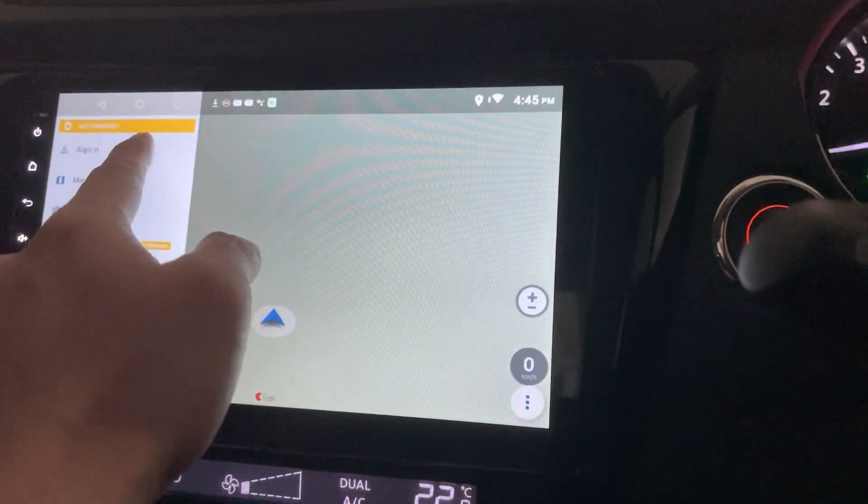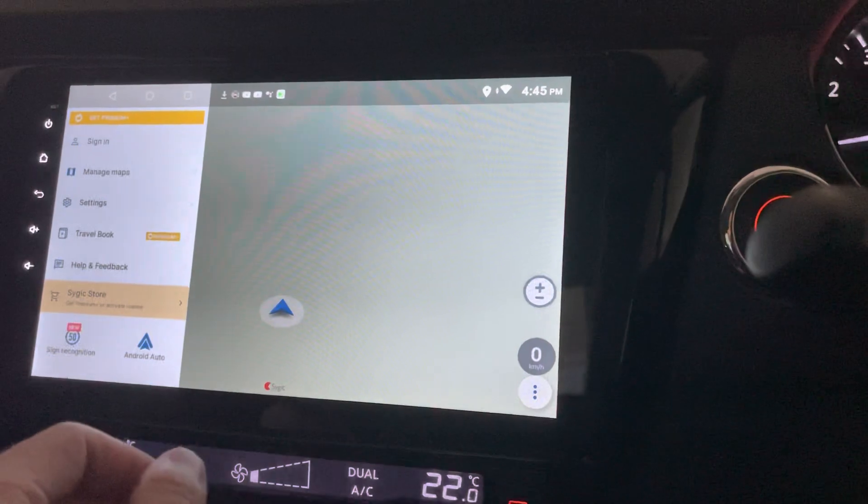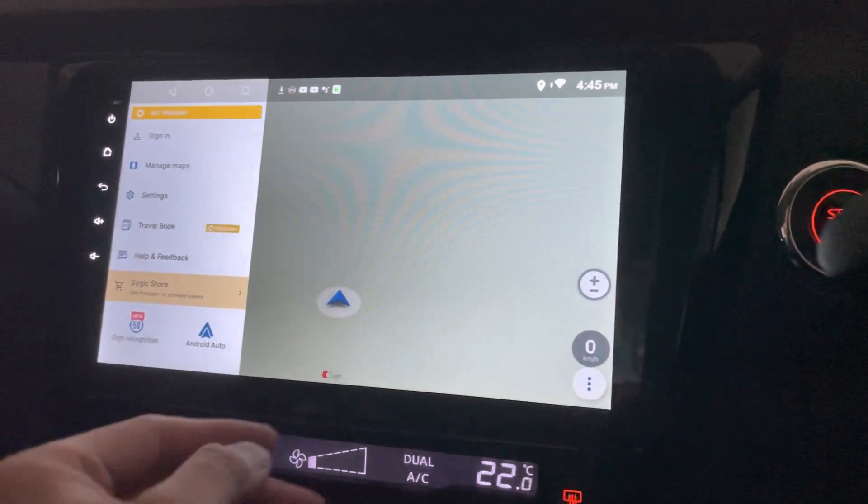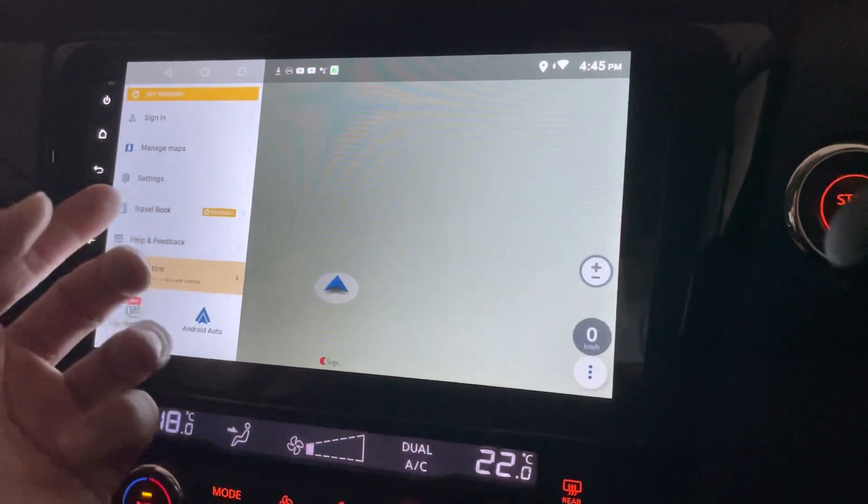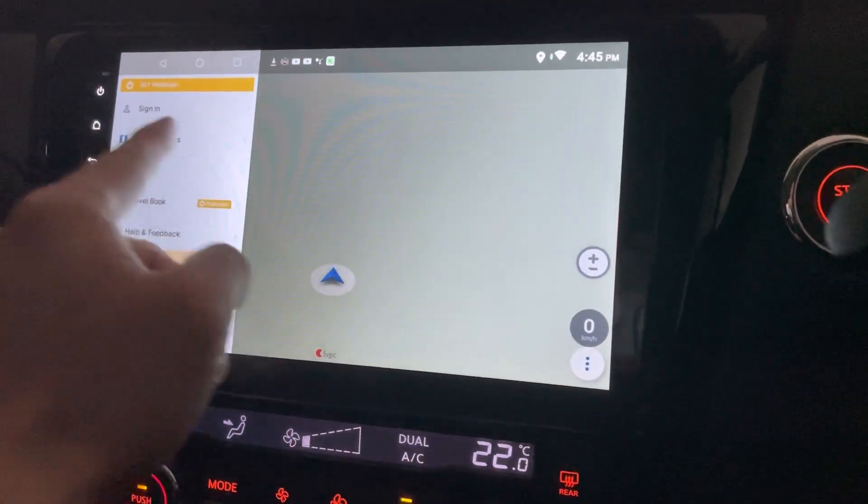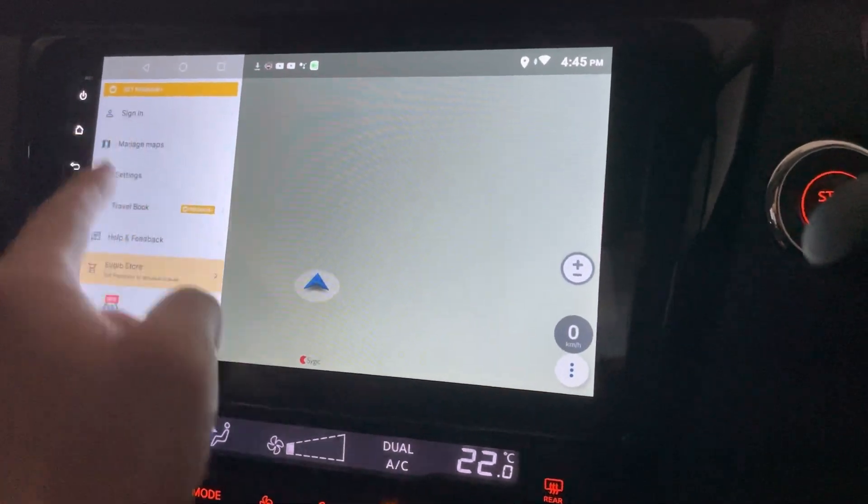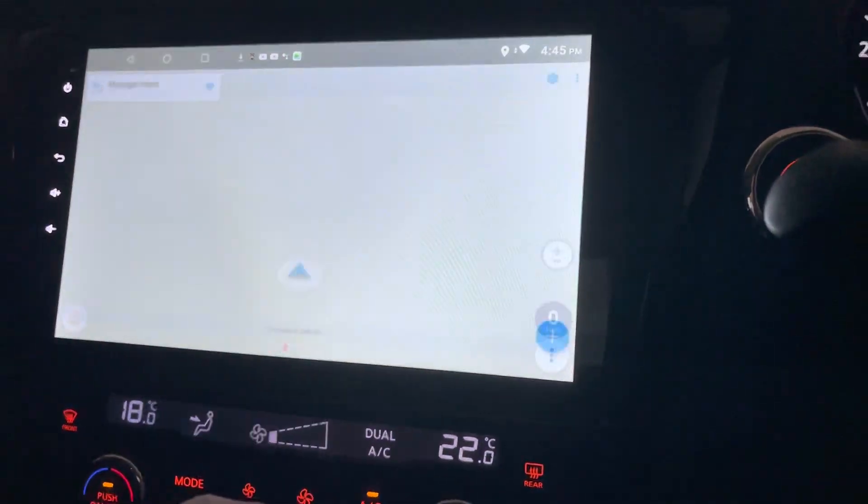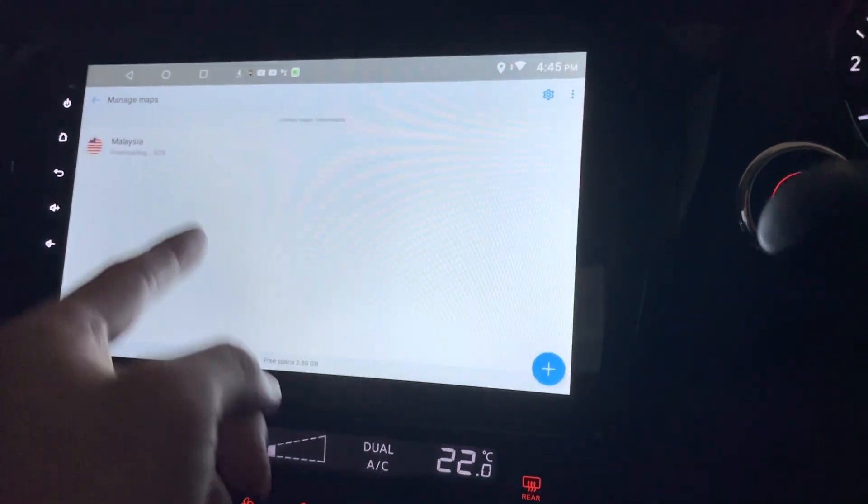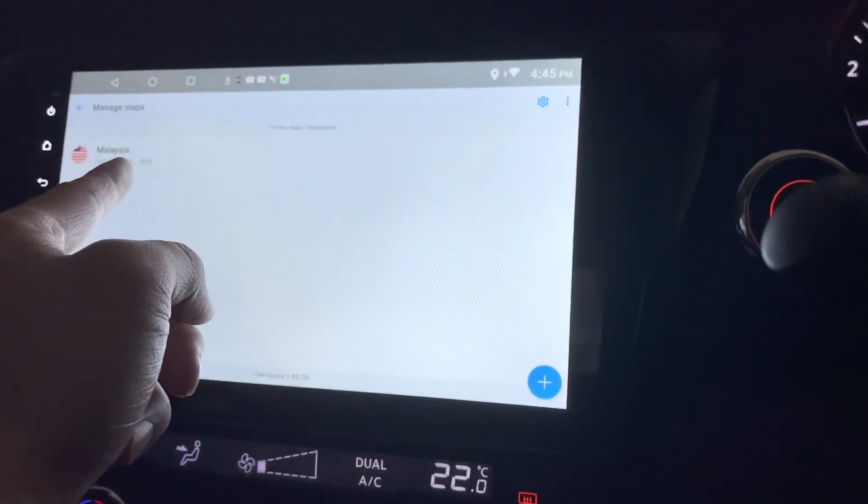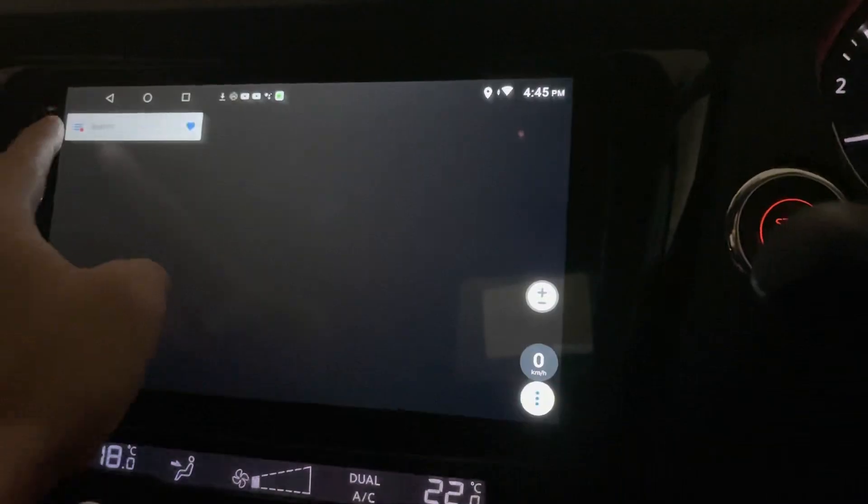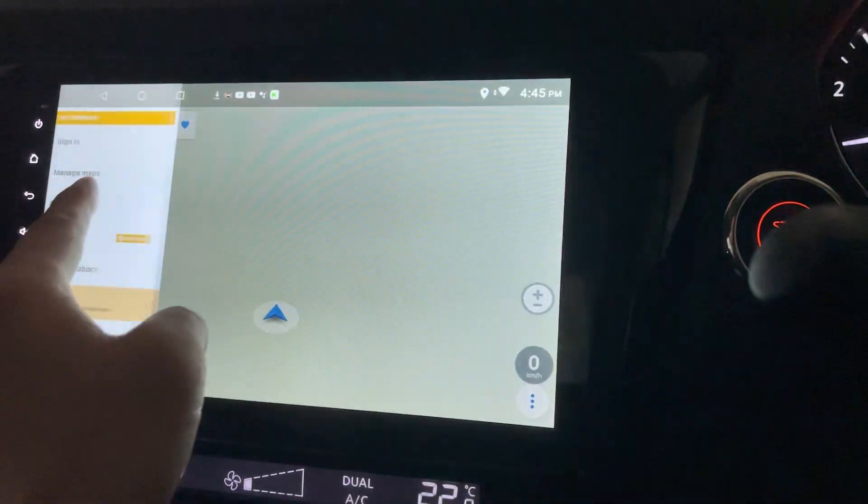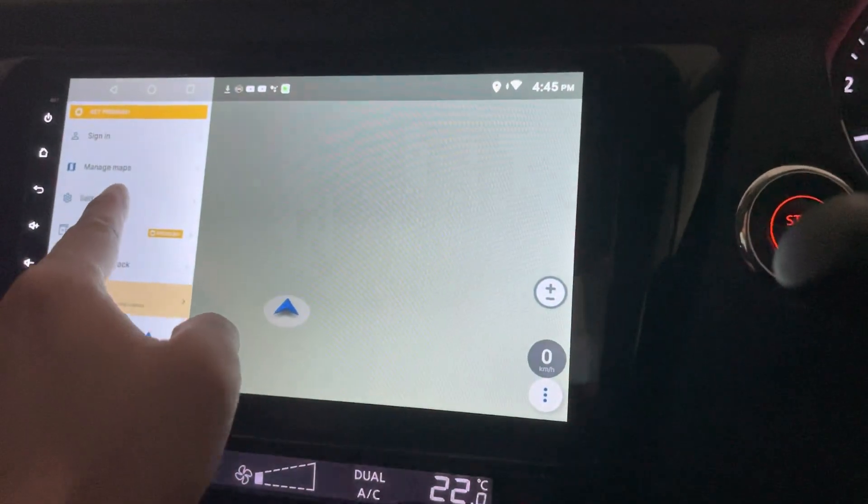Let's click here instead. So this is to get yourself signed in. First of all, you have to start an account with them. This is to manage the maps. So right now, I only have the Malaysia map which is still downloading.